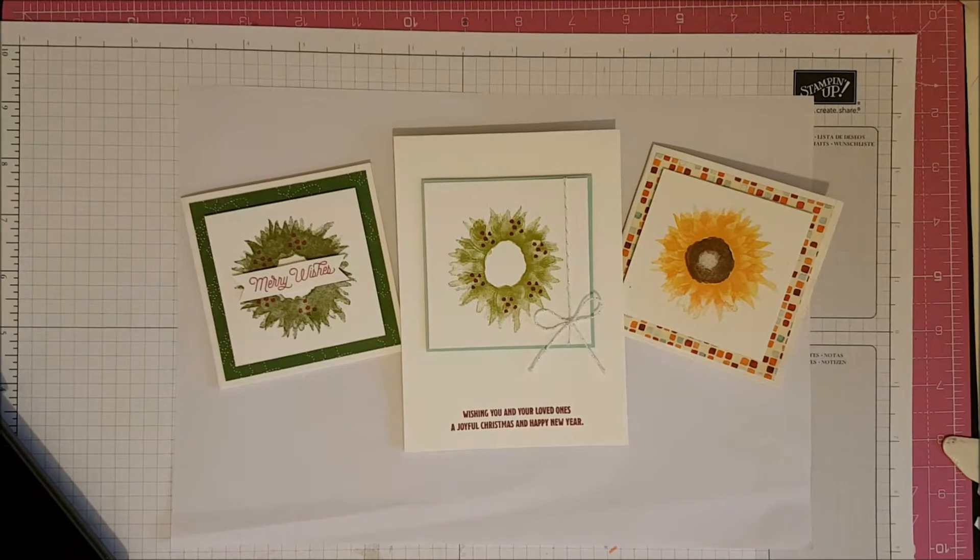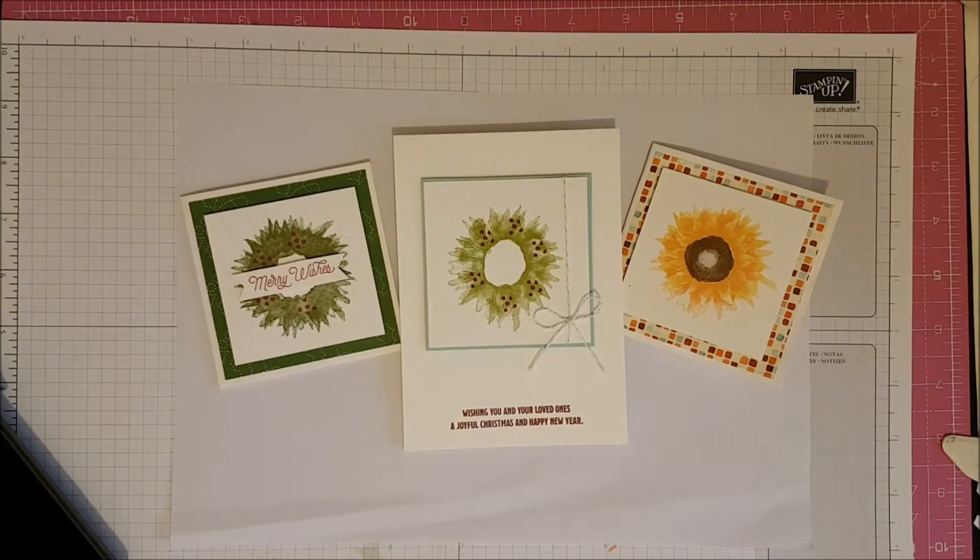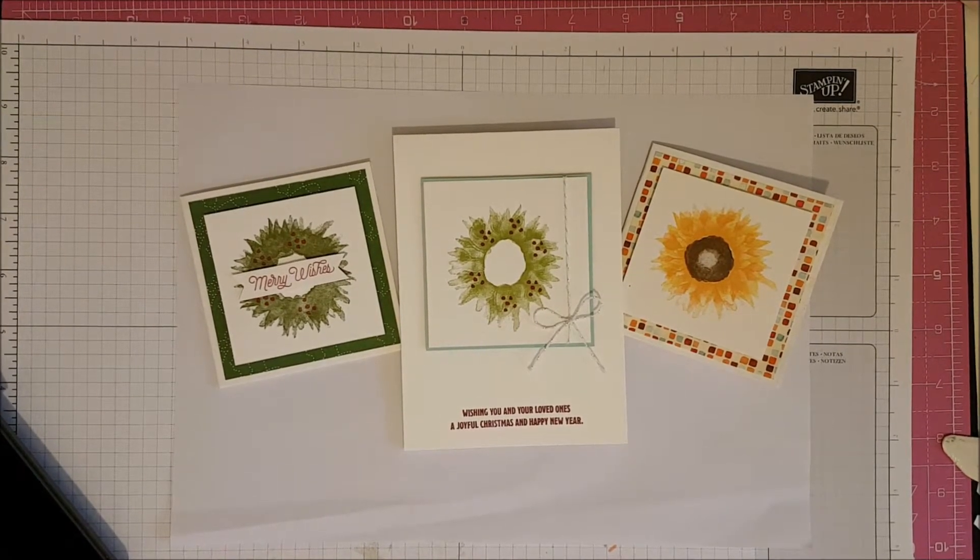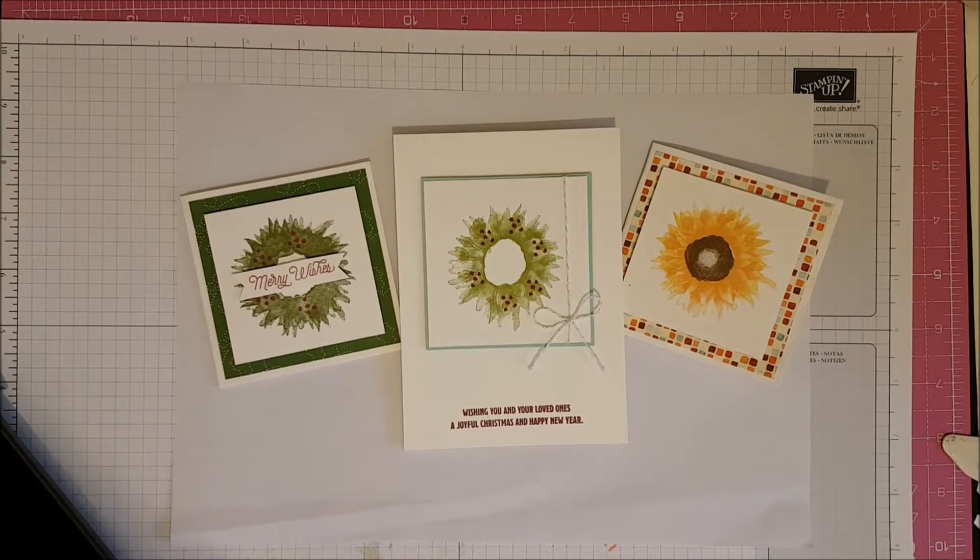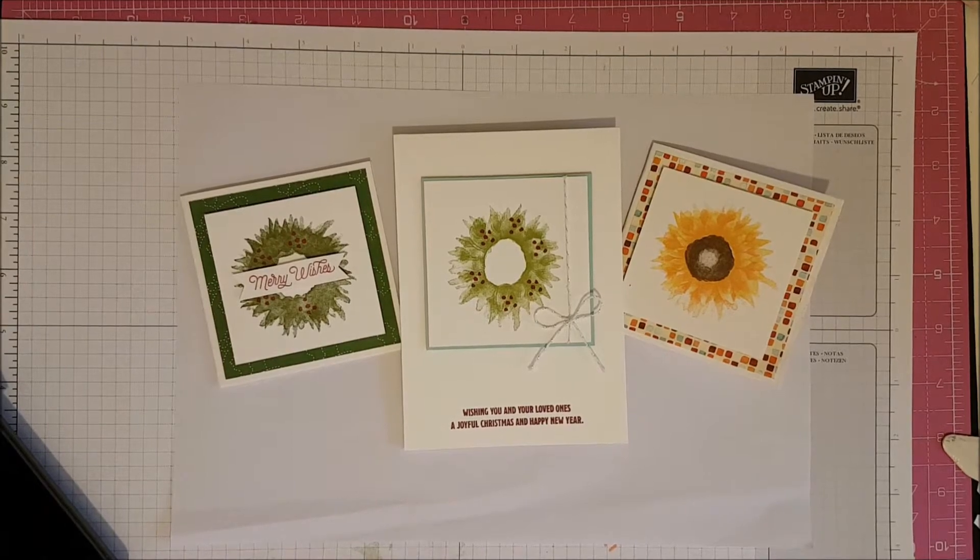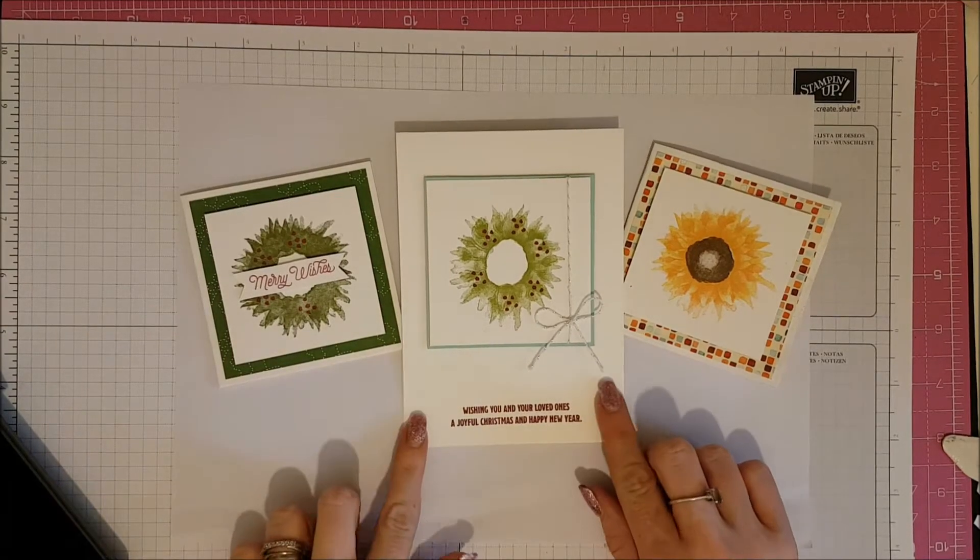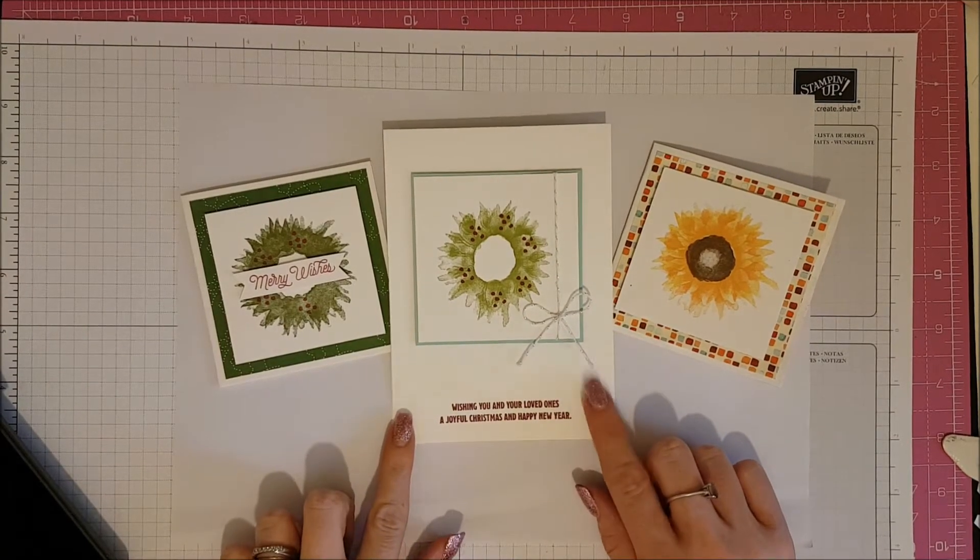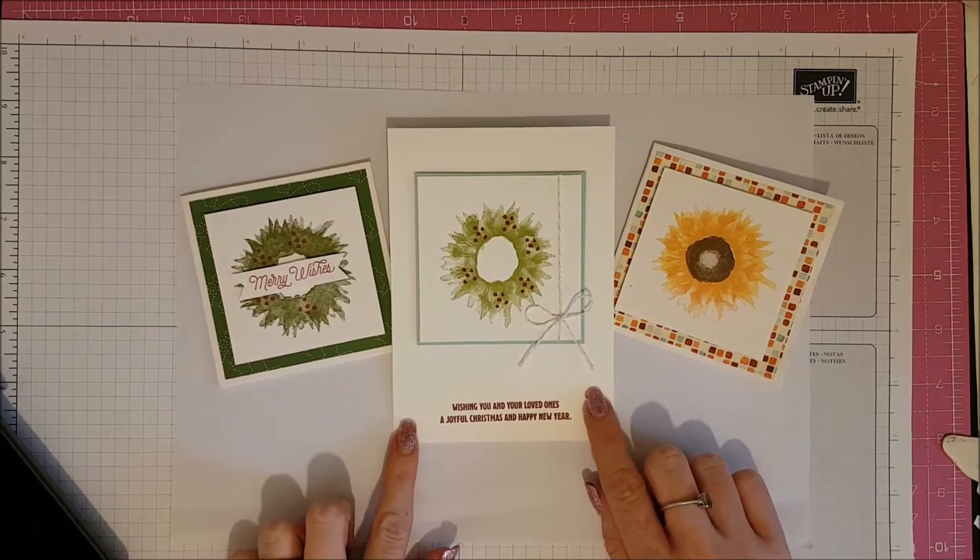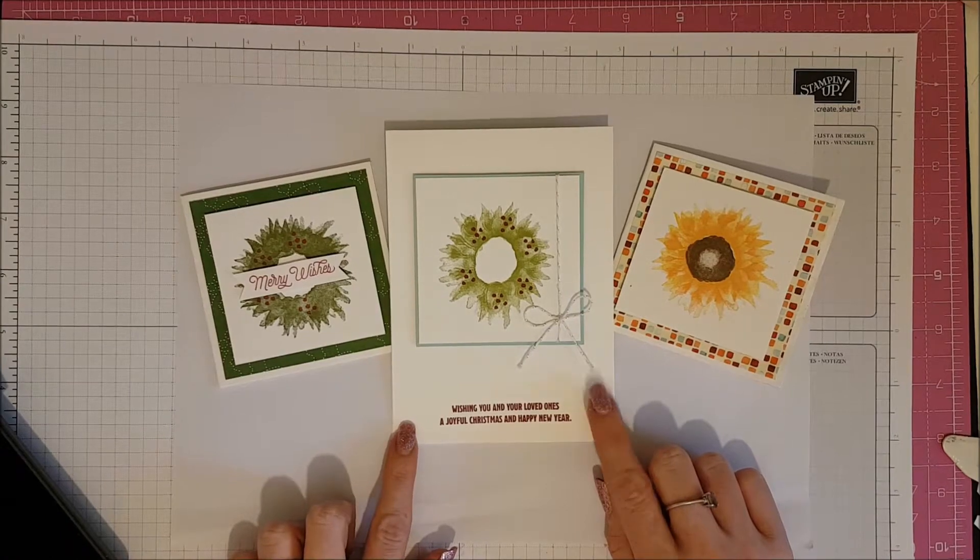Hello everybody, it's Gemma here from made by GemmaCrafts.co.uk. Thank you for joining me again today. Now if you saw my blog post on Tuesday, you would have seen this card here that I entered into the Global Design Project.